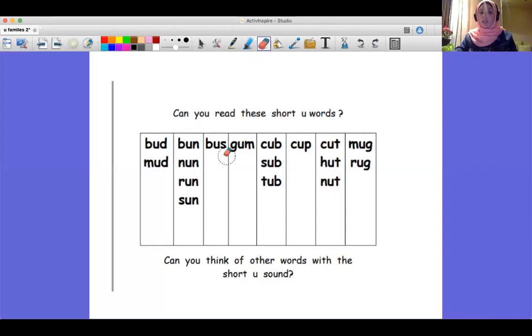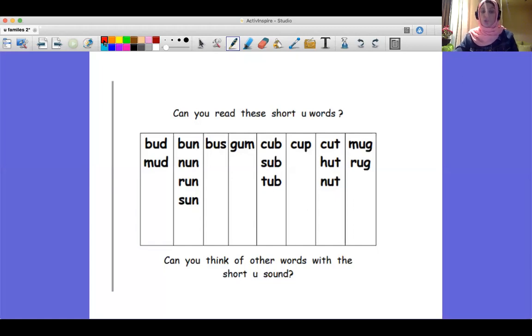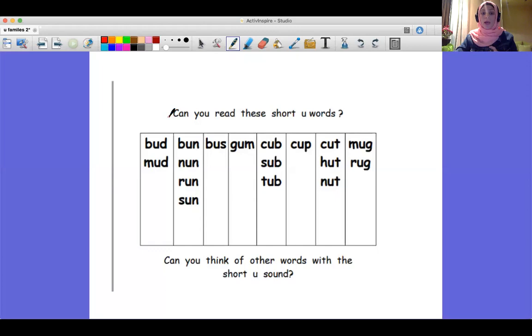Now let's read some words that have the short vowel 'uh'. I'm going to read some of them with you, but you are going to read all of them alone at home.